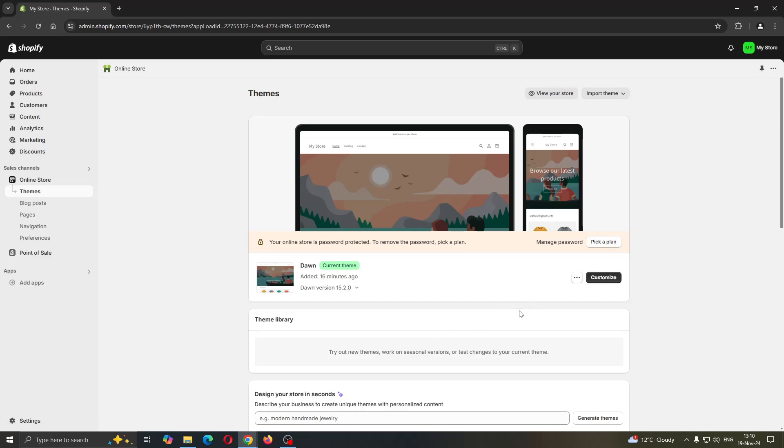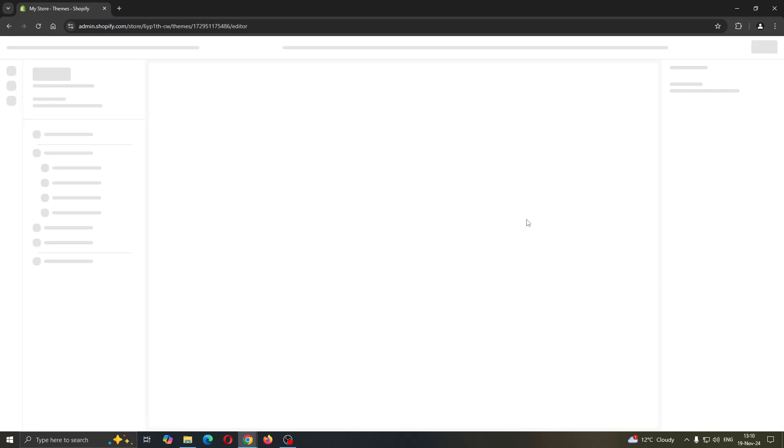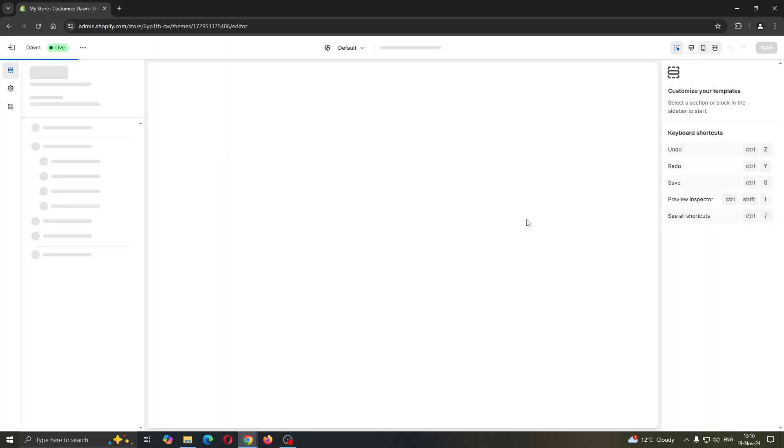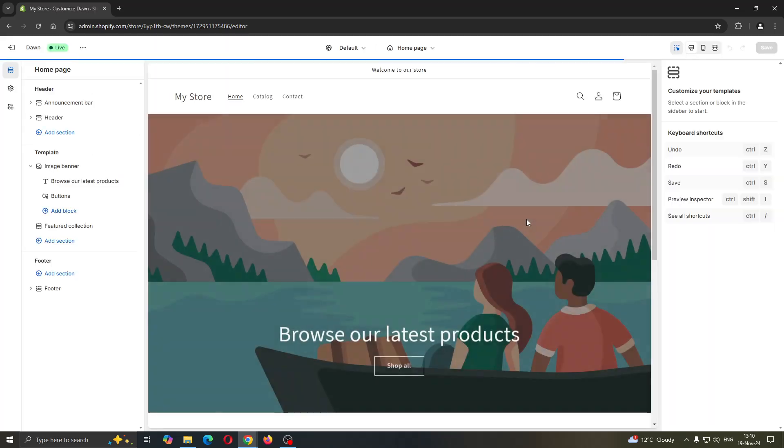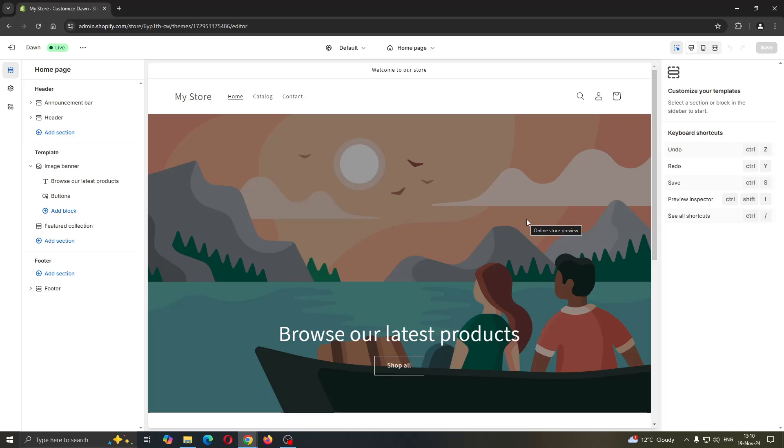What we're going to do is click the customize button next to our theme. This will open up the editor tab where we can start editing how our store looks. Here we have our header, template, footer, and so on.